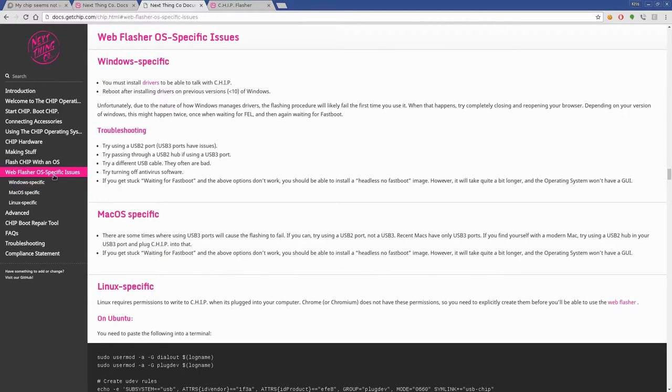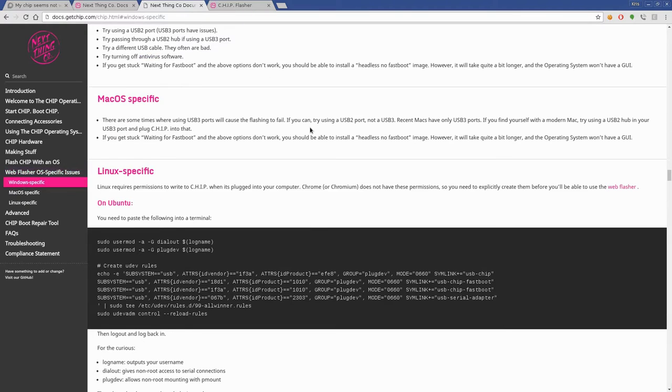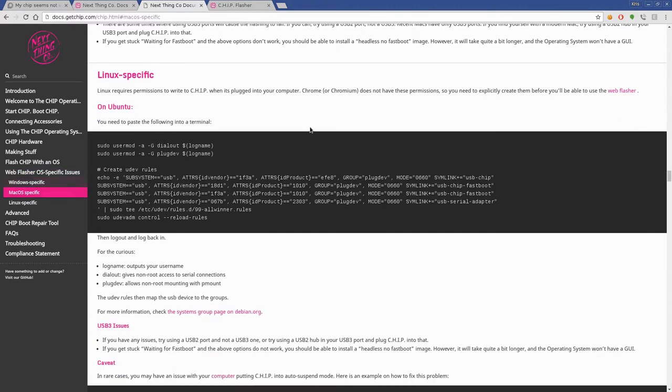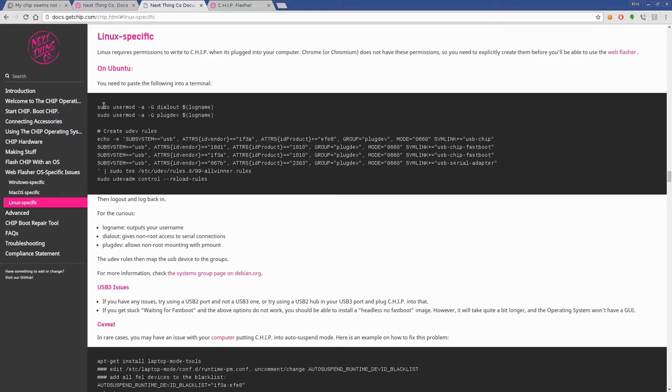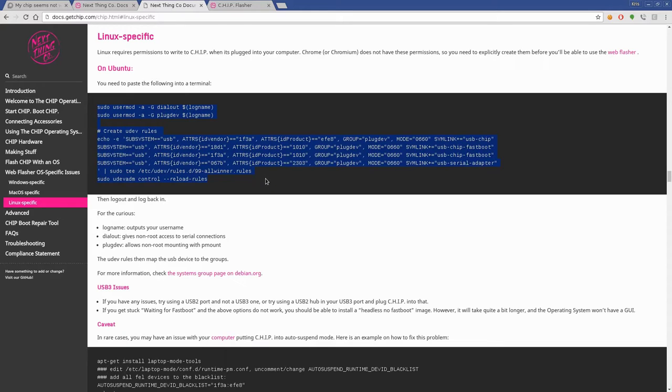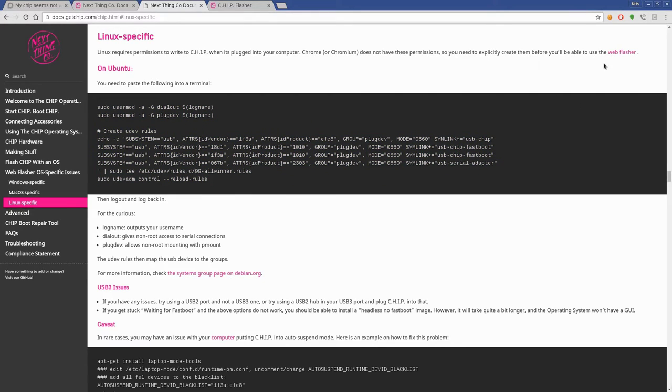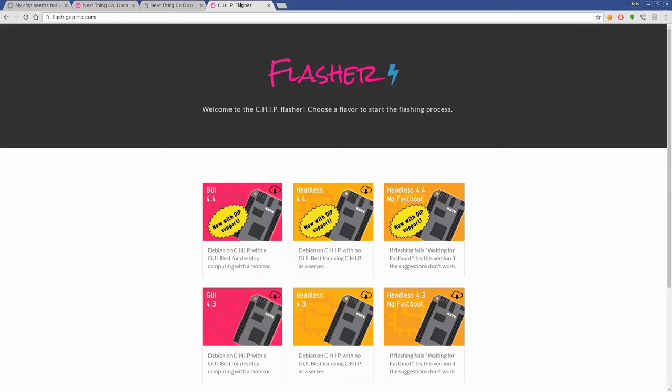You can click on things that you need instructions. Here we go, web flash OS specific issues. Come here and for Linux, what you're going to do is after you install the plugin for Chrome, you're going to have to change some permissions to give your user ability to access that USB serial device. So basically look over this code, make sure you're okay with running it, run that code in your shell, install the plugin for Chrome or Chromium, then go to flash.getchip.com.